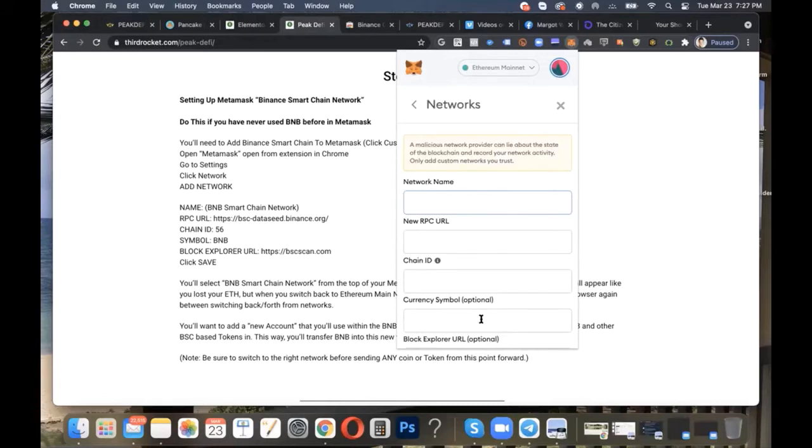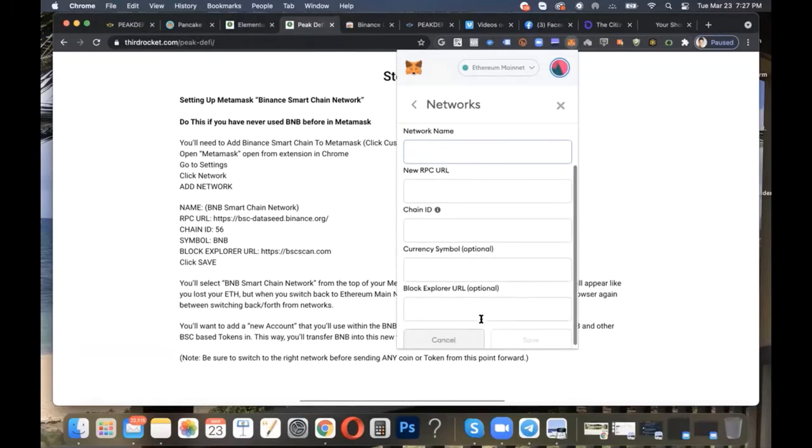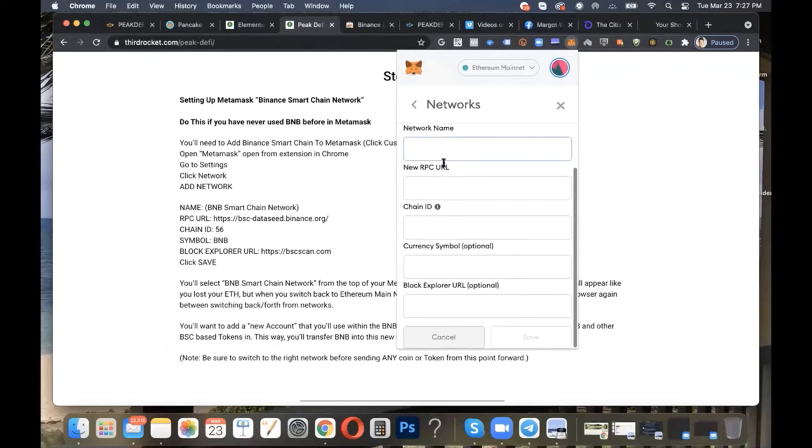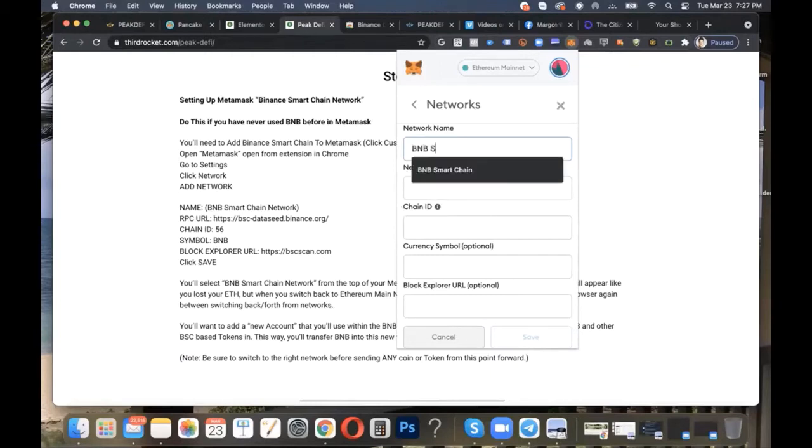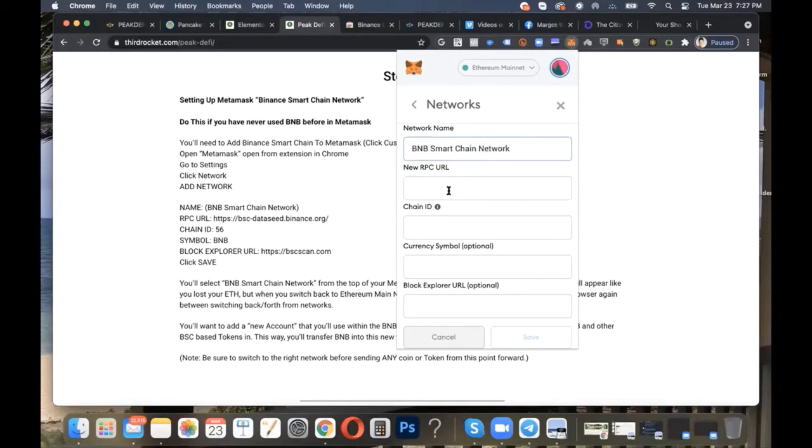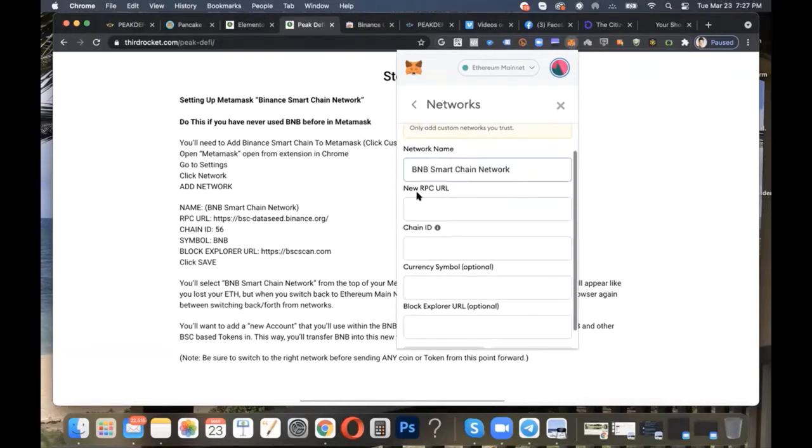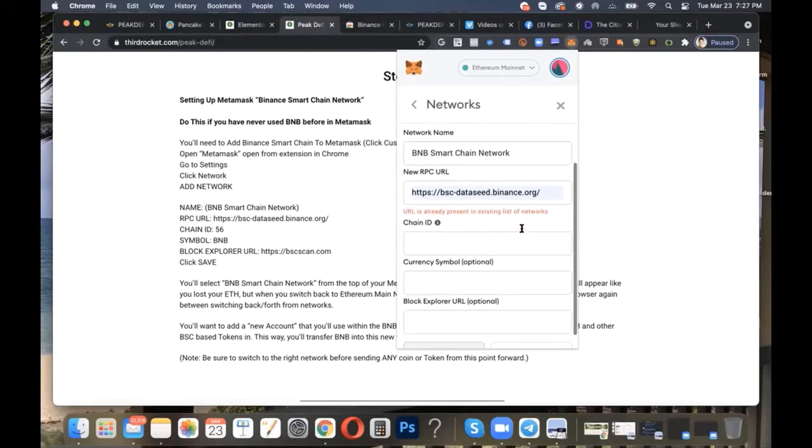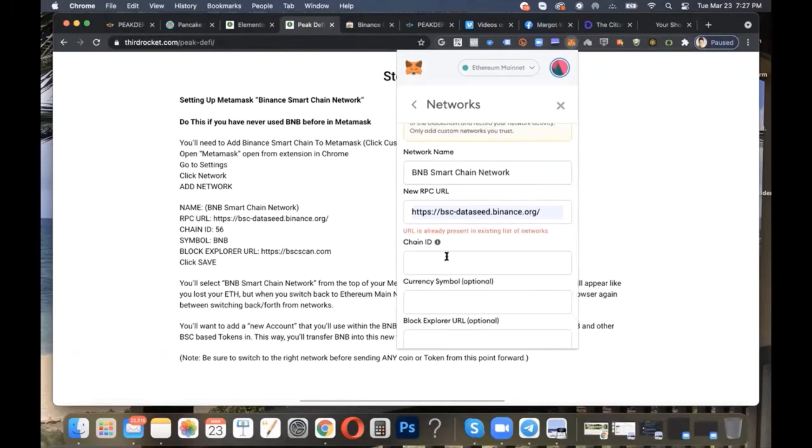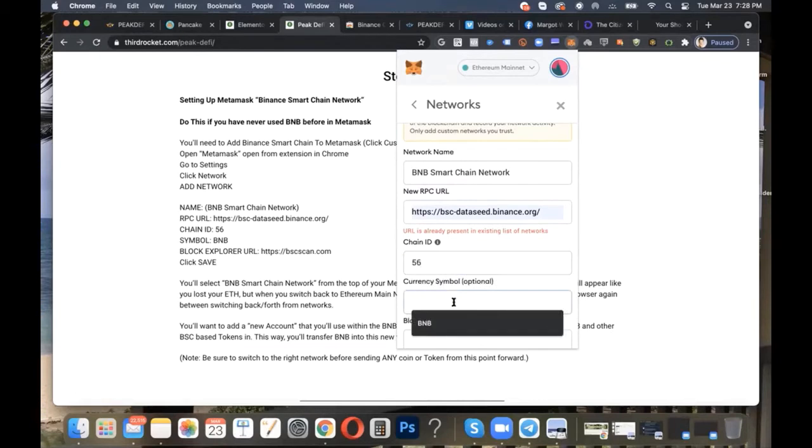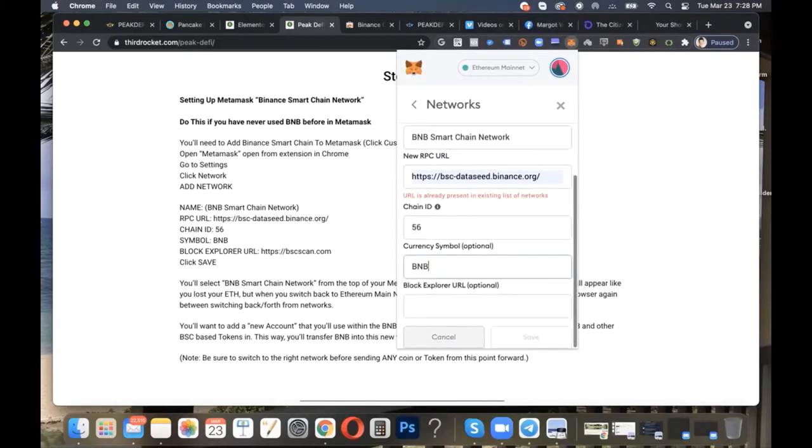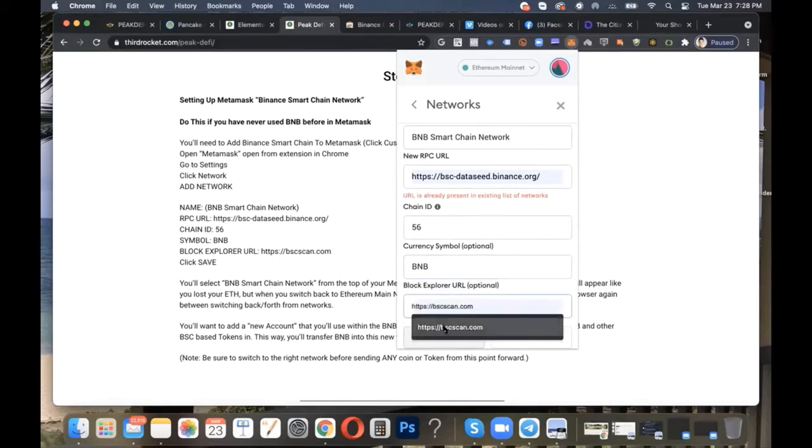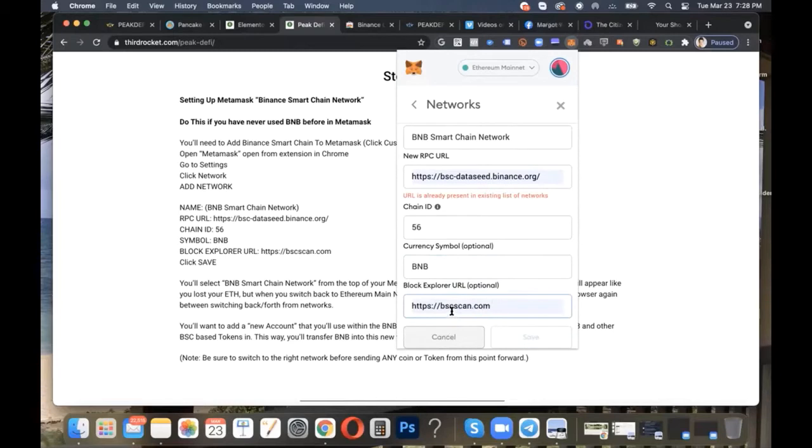So we have network name, and we are going to just follow along here with network name, BNB Smart Chain Network. The chain underneath, it's the new RPC URL, and that's going to be this one here, bsc-dataseed.binance.org. It's already in my list of networks. It's already telling me that, right? So it's not going to want me to add it again. I'm just following along here with you guys. Chain ID is going to be 56. Currency symbol is BNB. That's what we're importing. And then the Block Explorer URL, we're going to have this one here, the BSC, Binance Smart Chain, scan.com. And then you are going to click save, and then you're going to see the network.